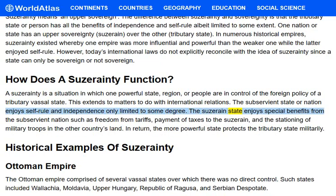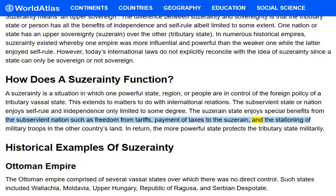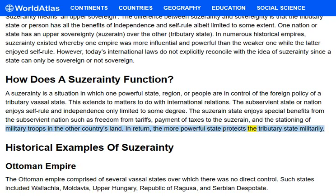The suzerain state enjoys special benefits from the subservient nation, such as freedom from tariffs, payment of taxes to the suzerain, and the stationing of military troops in the other country's land. In return, the more powerful state protects the tributary state militarily.